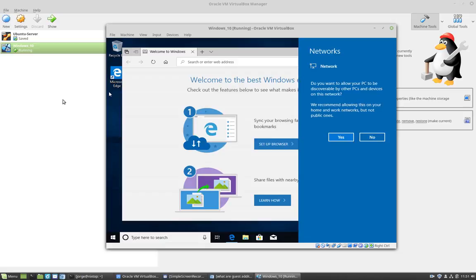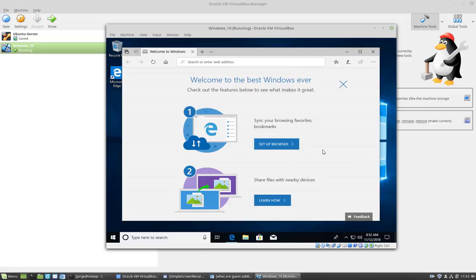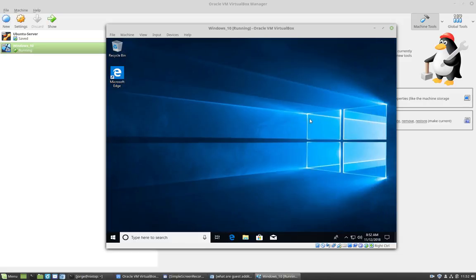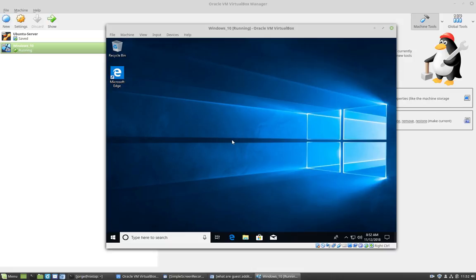And that's it. This is as far as we go for the installation of Windows 10 in VirtualBox. One thing that you might want to do is to install Guest Additions into your VirtualBox operating system. It will make your work a lot smoother and will optimize the performance of the operating system. So thanks for watching.